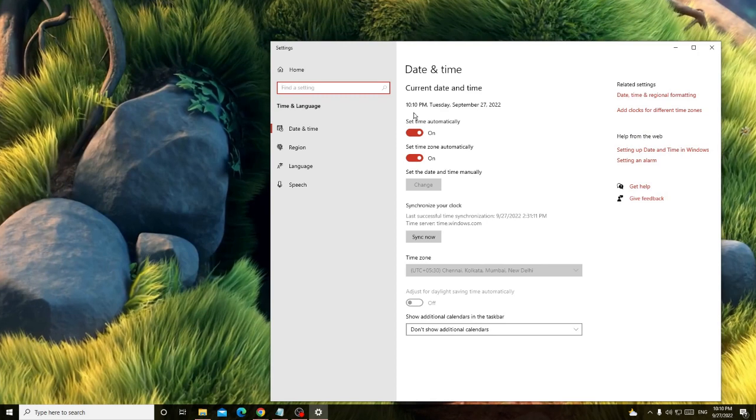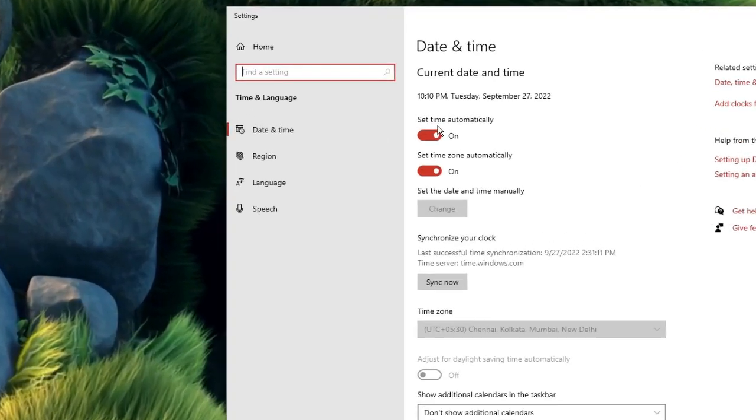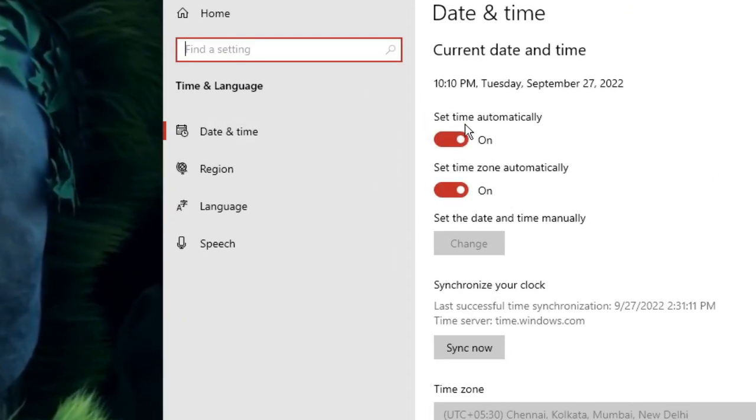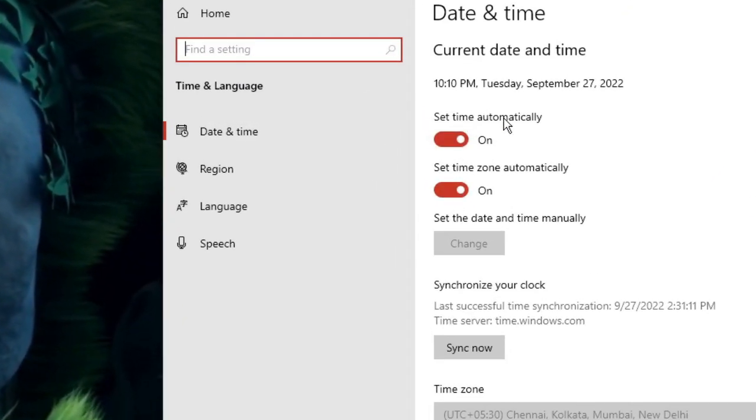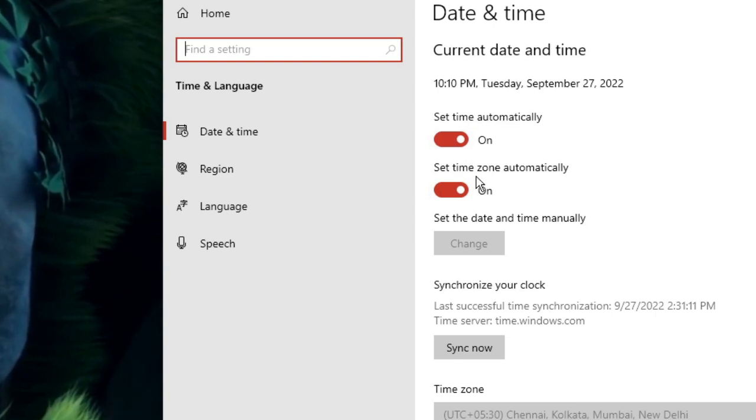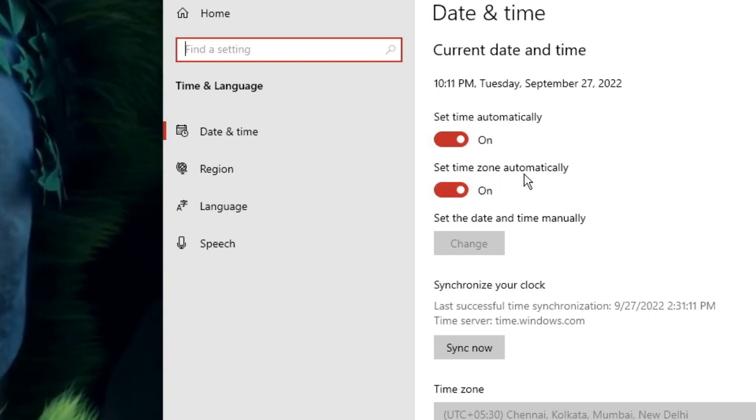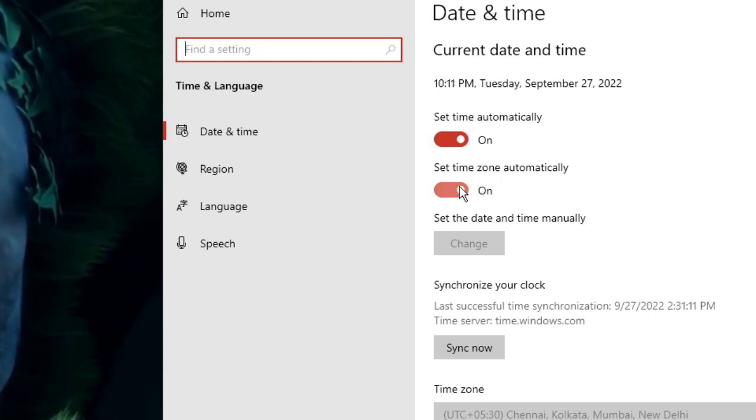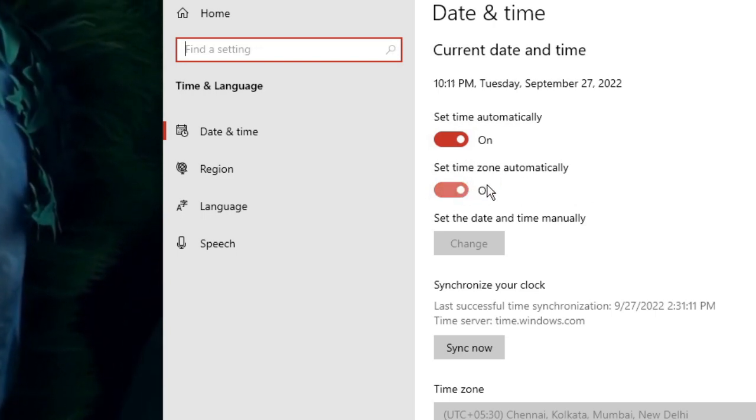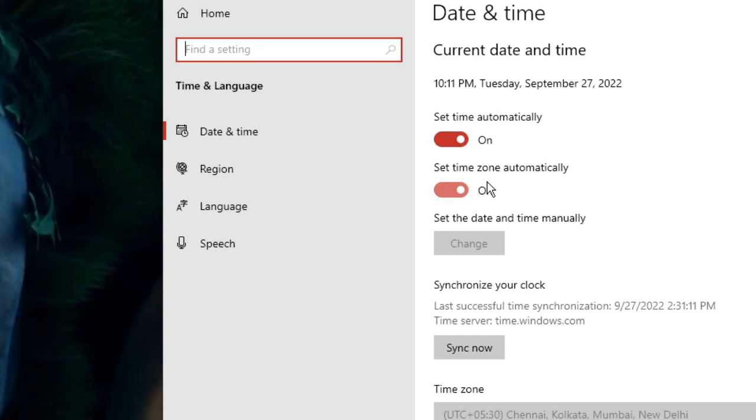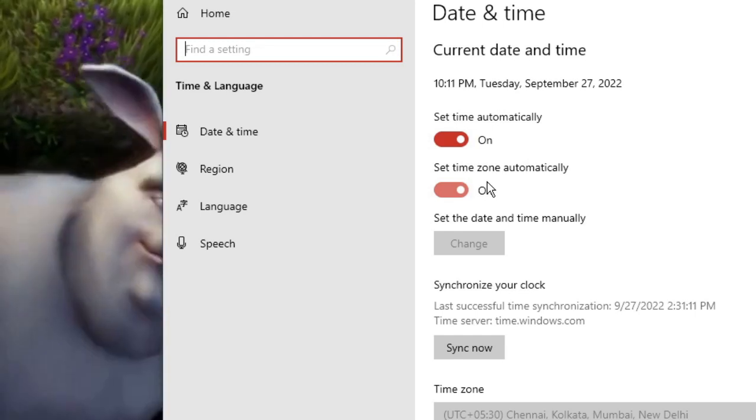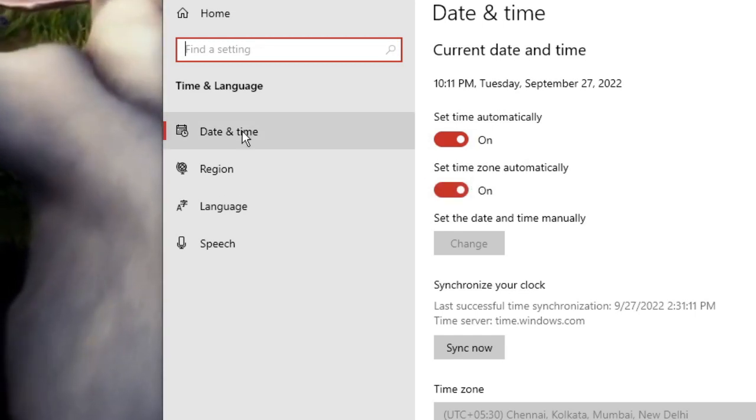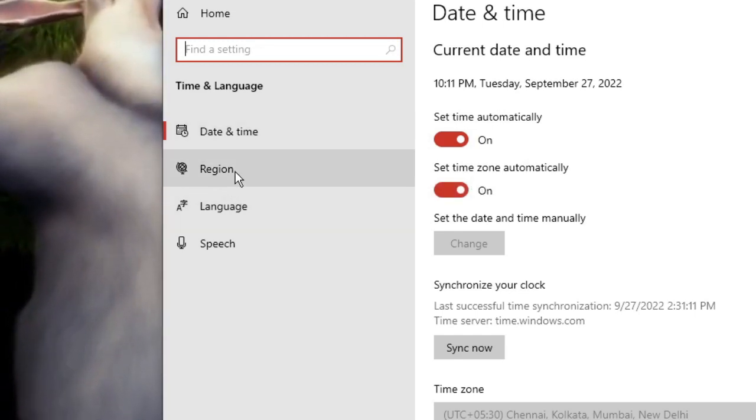Here you need to ensure that the time has been enabled. Set time automatically, set time zone automatically. If this has been enabled, it will automatically detect the right location and right time. From the left-hand menu, click on region.